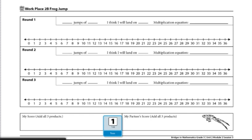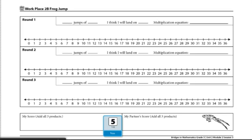To start our game, player one will toss the die twice. So they got a six and a five. So I will do six jumps of five. I'm going to go ahead and fill that in underneath my round one row.